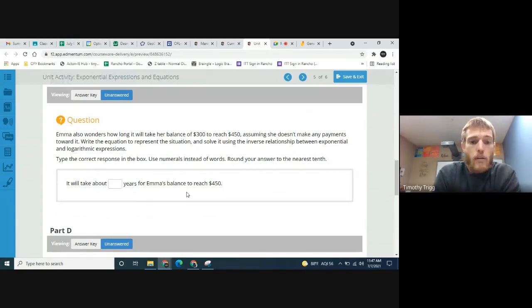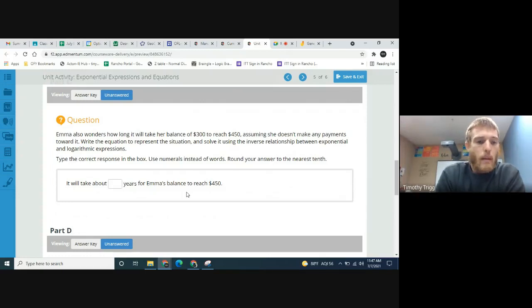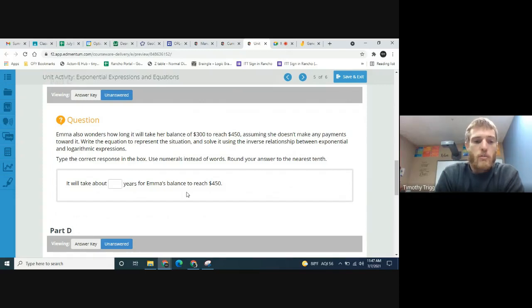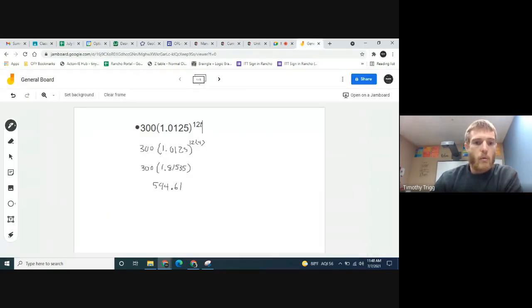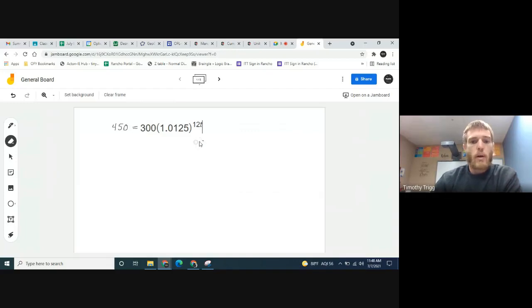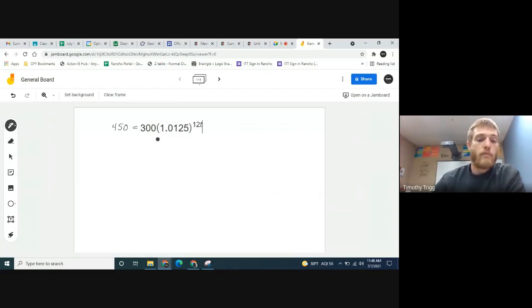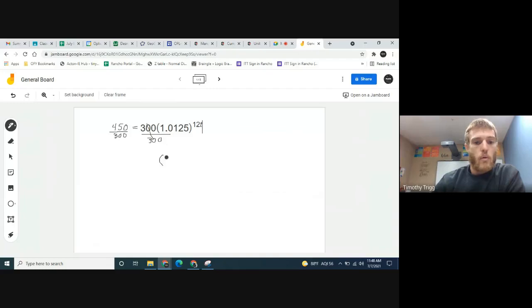Emma also wonders how long it will take her balance of $300 to reach $450, assuming she makes no payments. We write the equation using our expression set equal to 450, and solve for t using the inverse relationship between exponential and logarithmic expressions. The first step is to divide both sides by 300, giving us 1.0125 to the power of 12t equals 1.5.